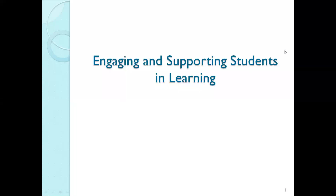We are live. It's week five and we are going to talk about engaging and supporting students in learning. The actual topic is going to be raising rigor, increasing complexity so that your students learn more.